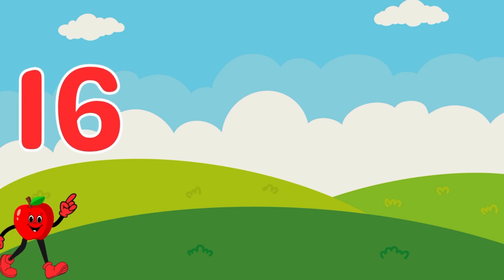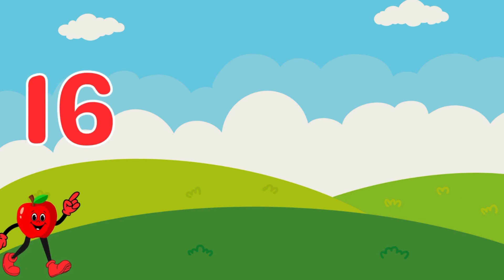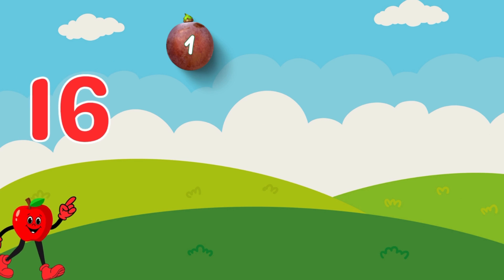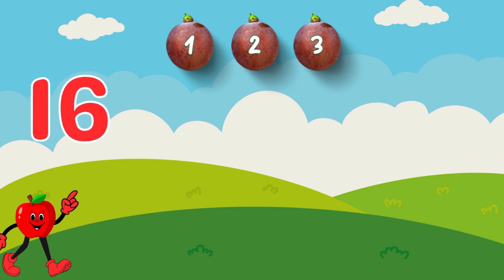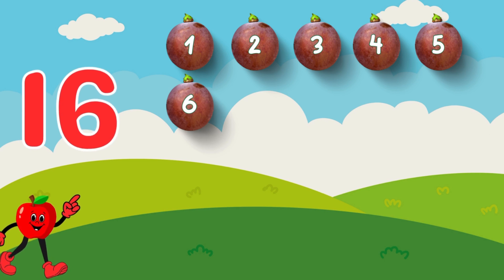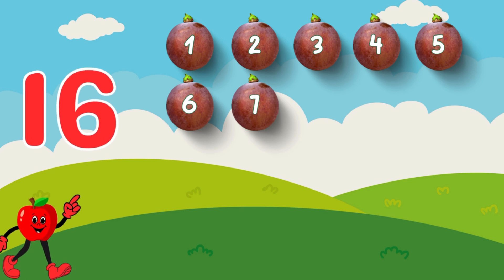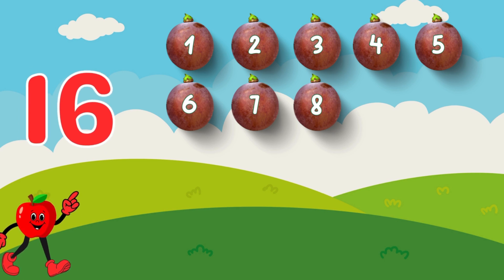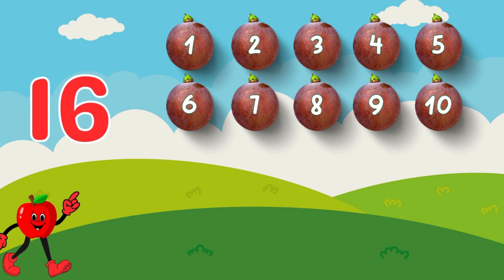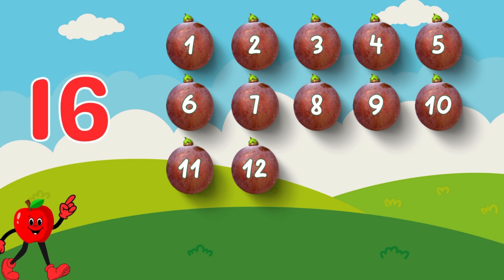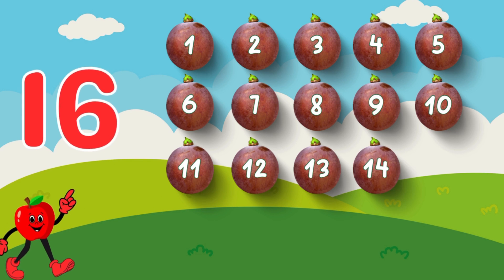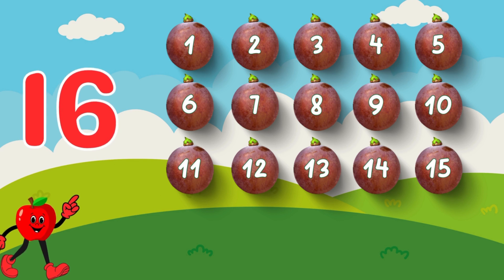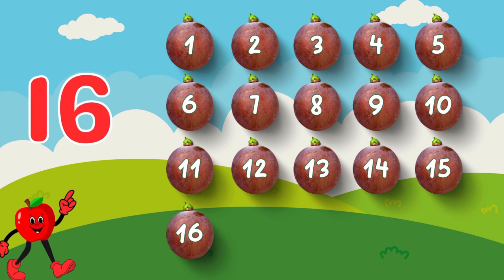16. 16 shiny grapes in a bunch. Count with me. 1, 2, 3, 4, 5, 6, 7, 8, 9, 10, 11, 12, 13, 14, 15, 16. Amazing!